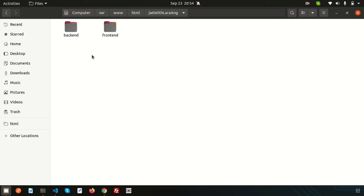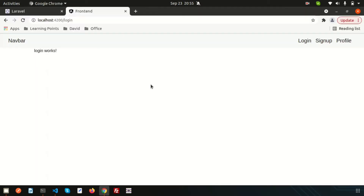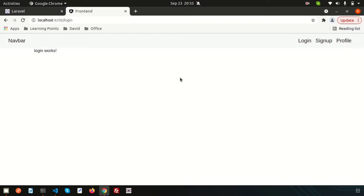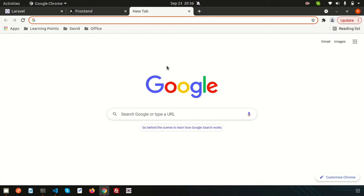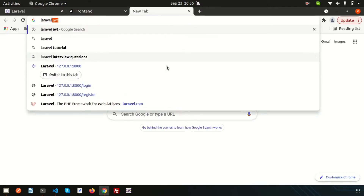The back end is Laravel and the front end is Angular. We installed JWT and created Bootstrap and some components like navigation, login, sign up, profile — and these links are working. In this video I am going to configure the JWT, because last time we installed it but we have not configured it yet.